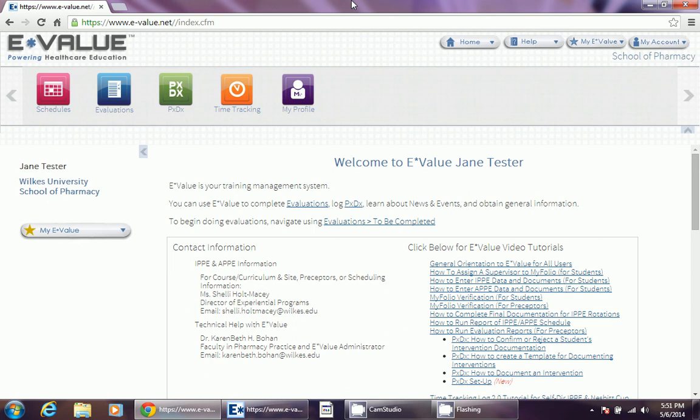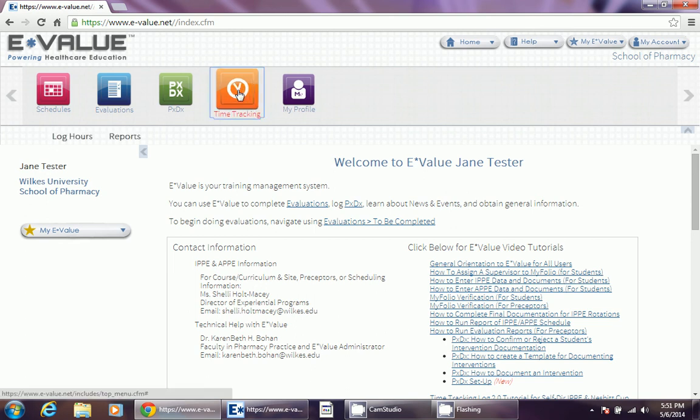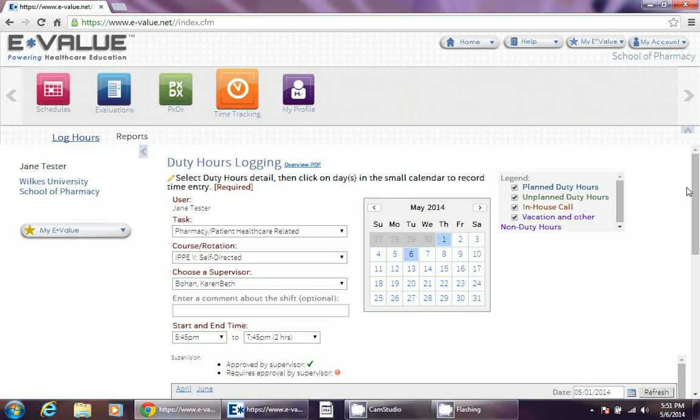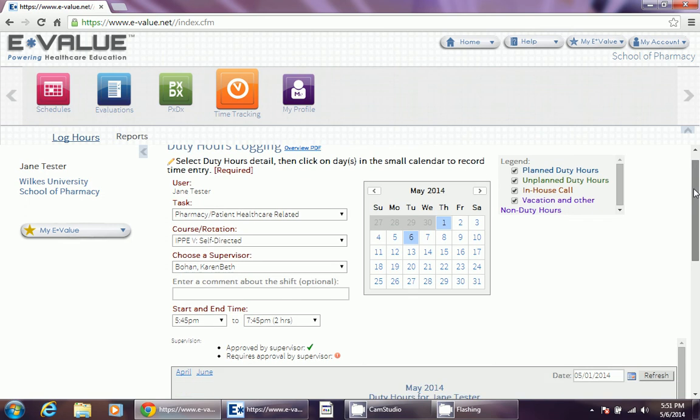First we hit the Time Tracking tab. Then we hit the subheading Log Hours. This will take us to the screen that displays the calendar.